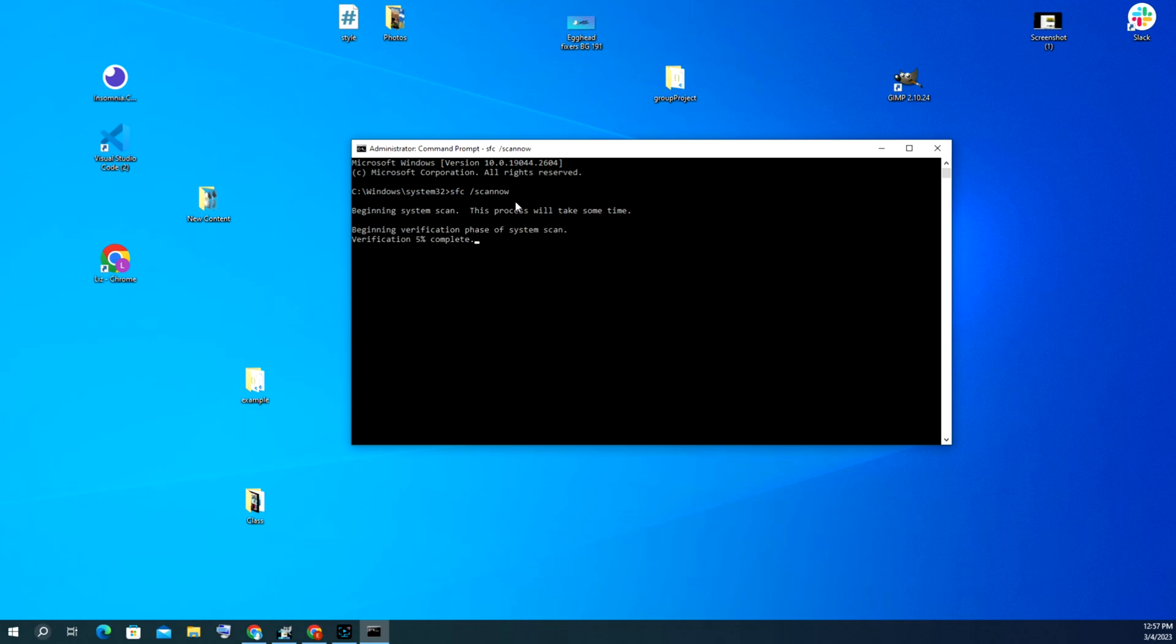It's going to go through and scan my hard drive for any sort of problems. If your hard drive turns out to have some sort of issue and needs to be replaced, we have a video down below in the description on how to replace a hard drive and reinstall Windows, which is also not as hard as you would think to do.